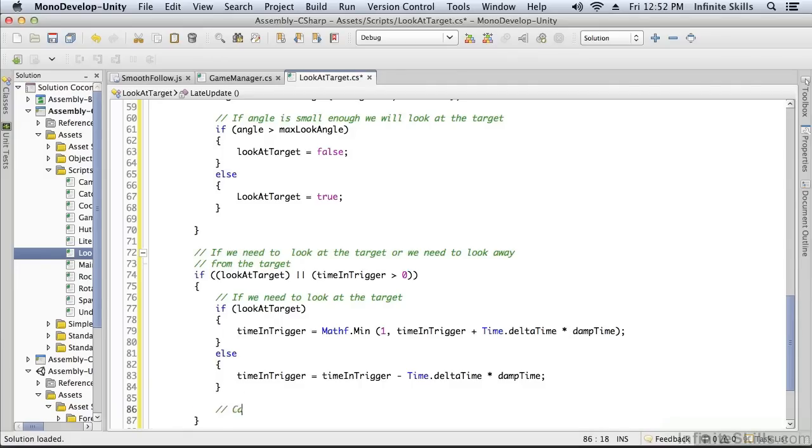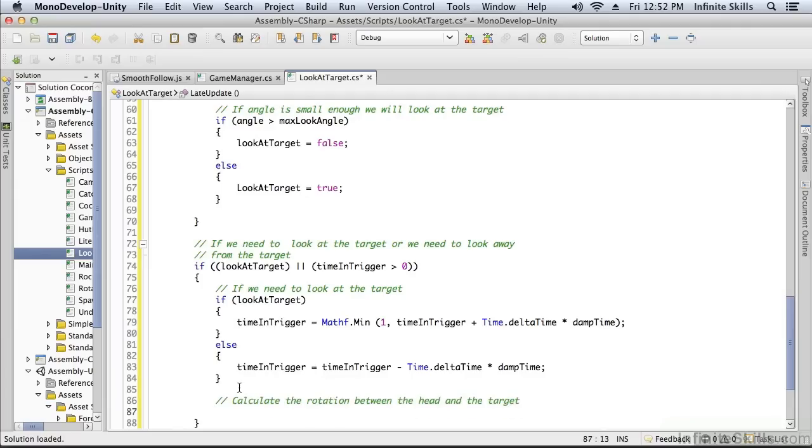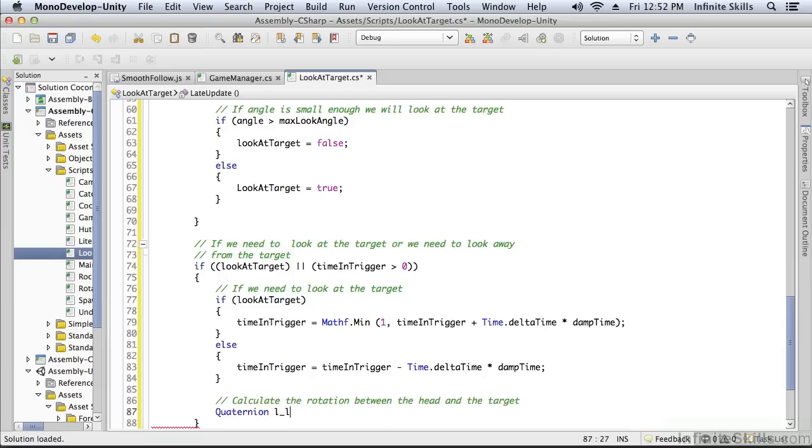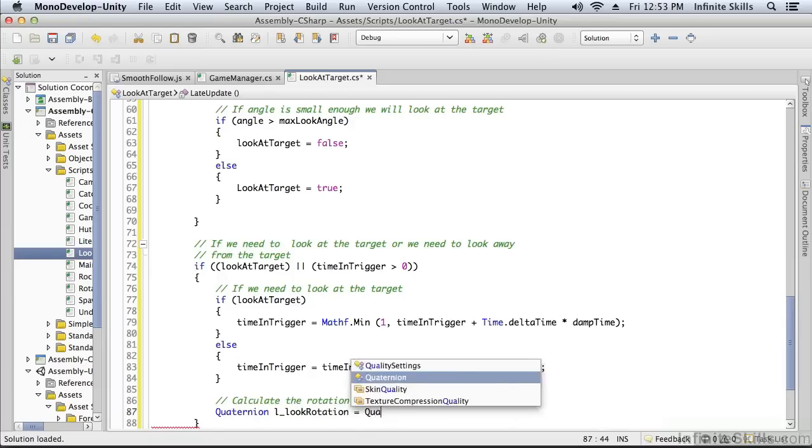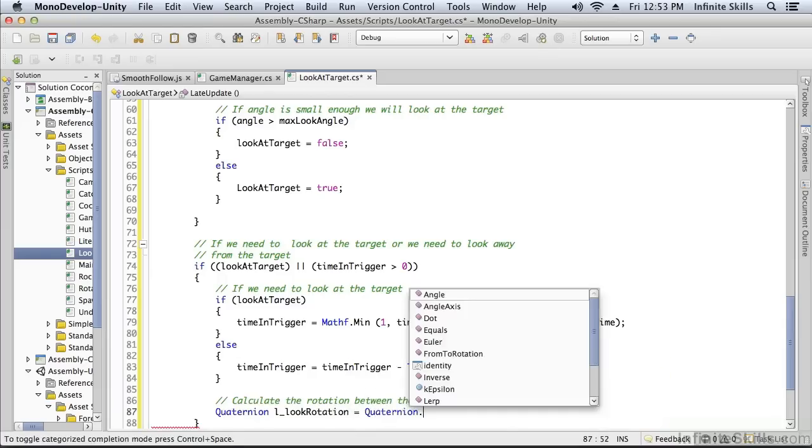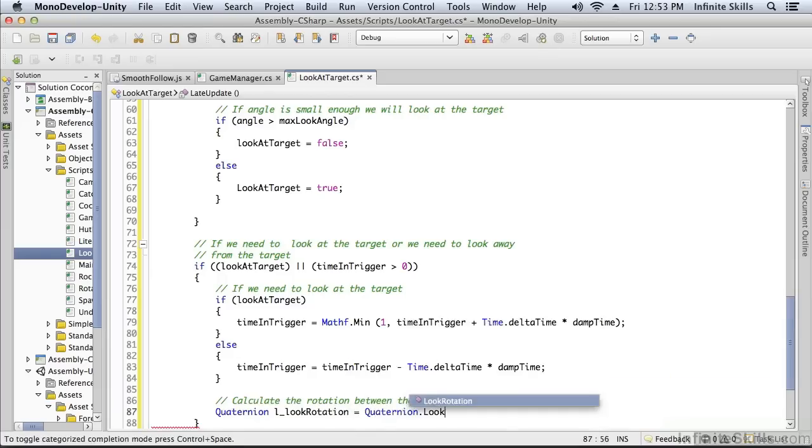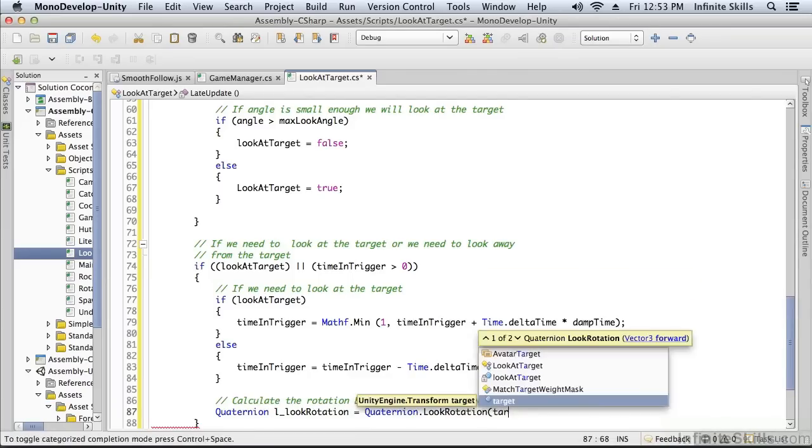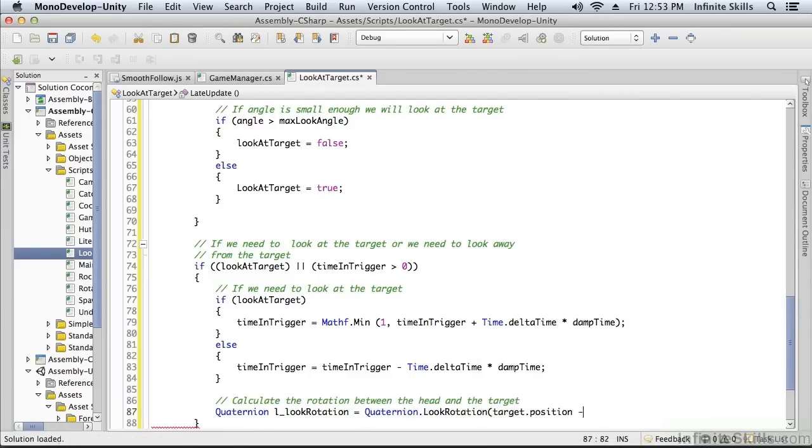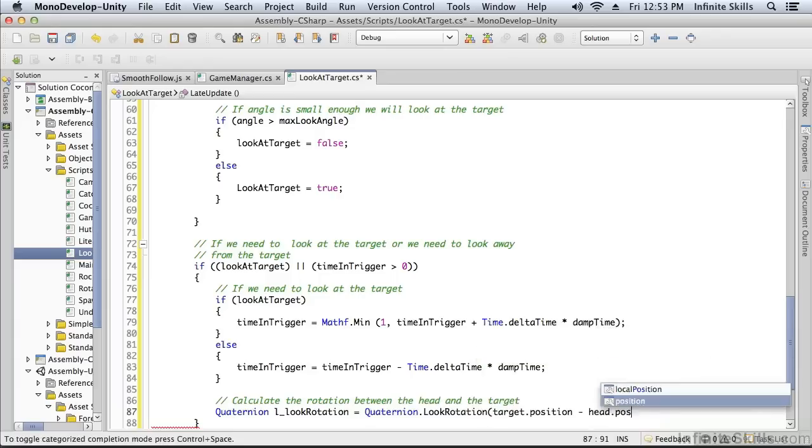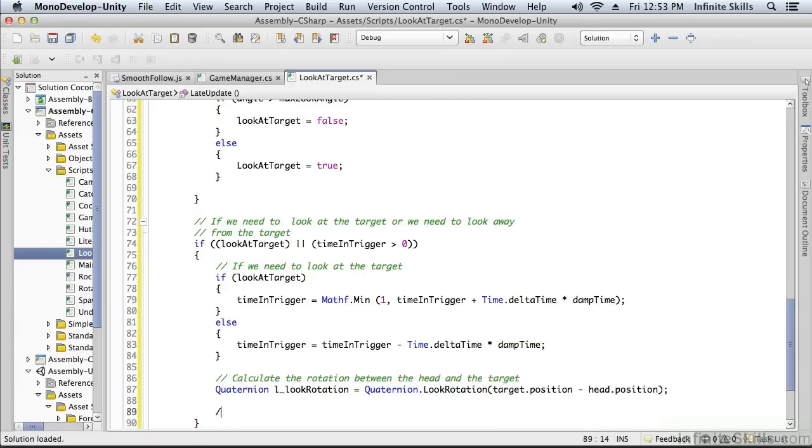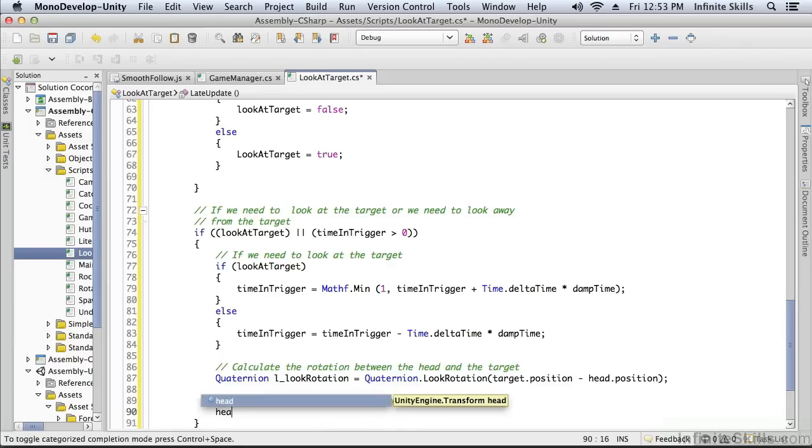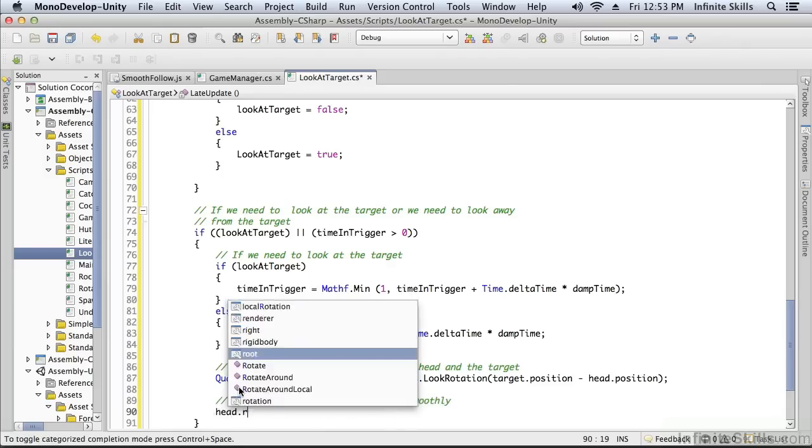Now we're going to calculate the rotation. This is between the head and the target, which is that look at. This is going to be a quaternion, so it's going to use a quaternion function. The quaternion function is called LookRotation, very convenient. It's between the target position and the head position. Then we're actually going to spherically interpolate the rotation—that's called Slerp—and it just smooths the rotation.